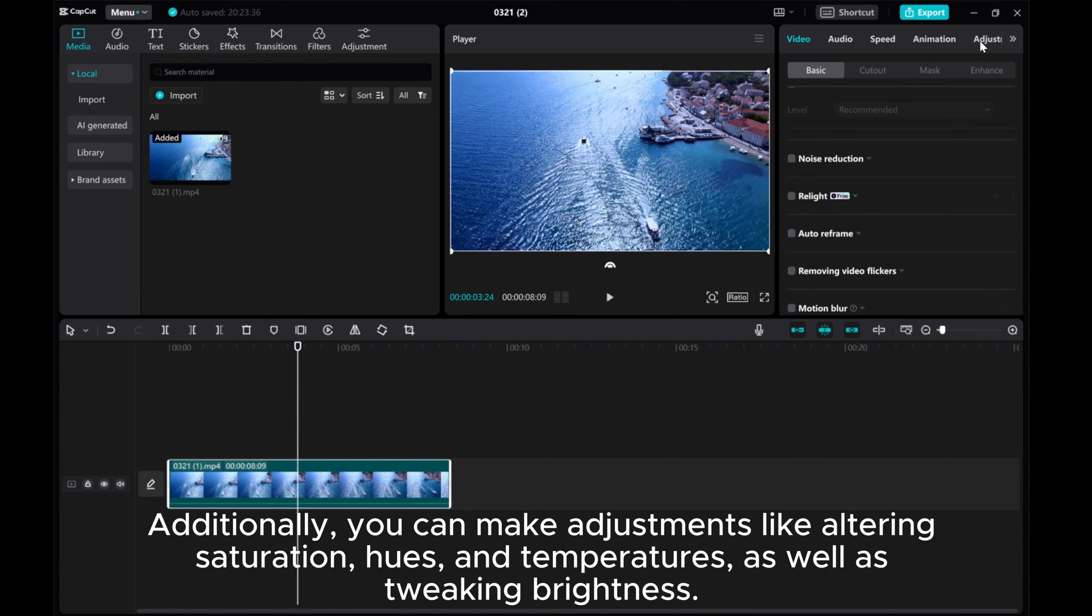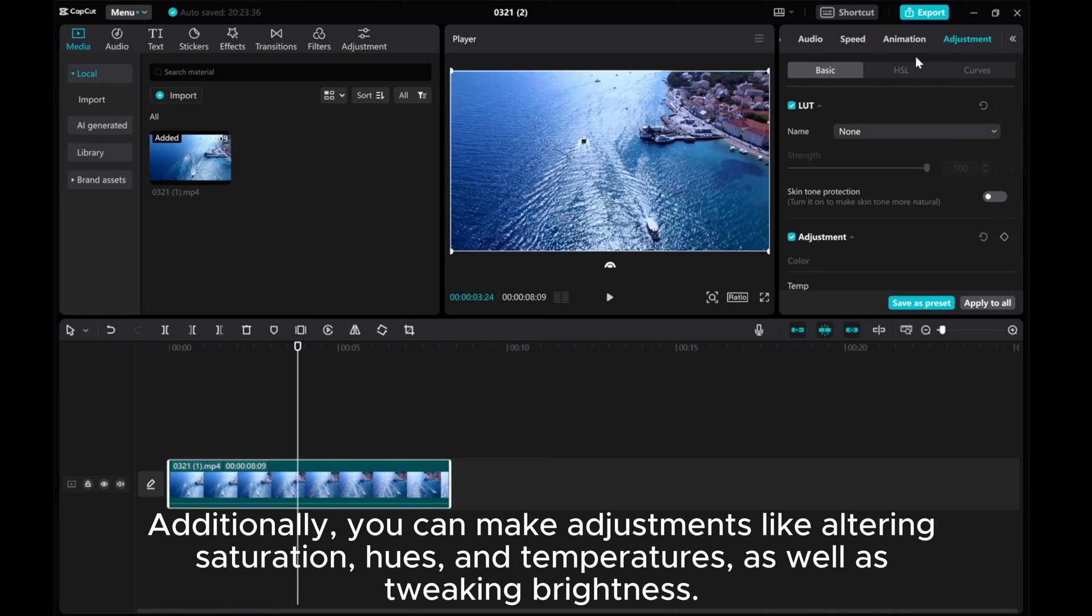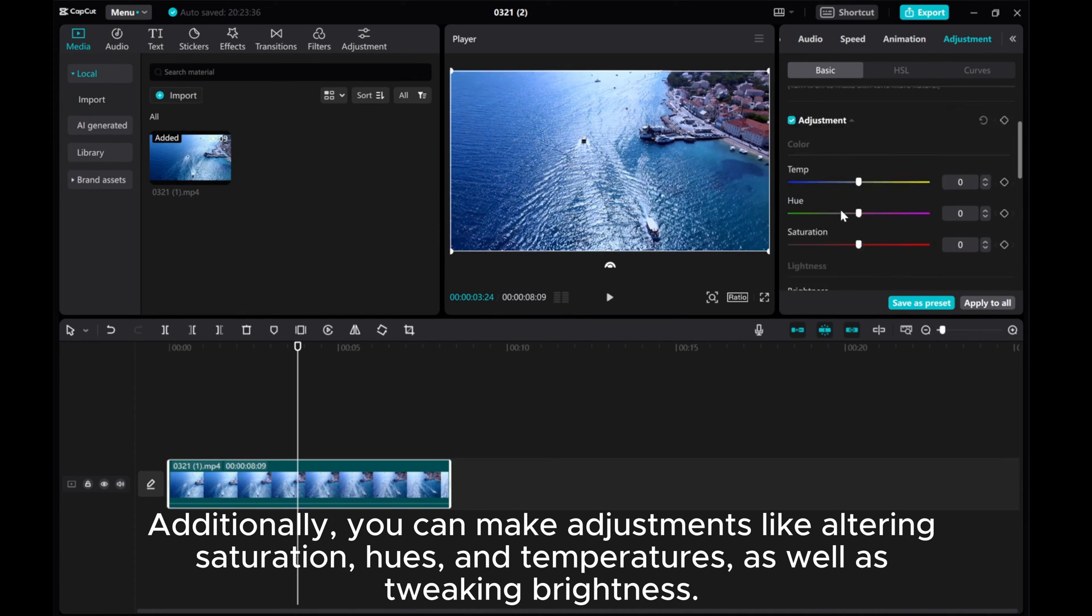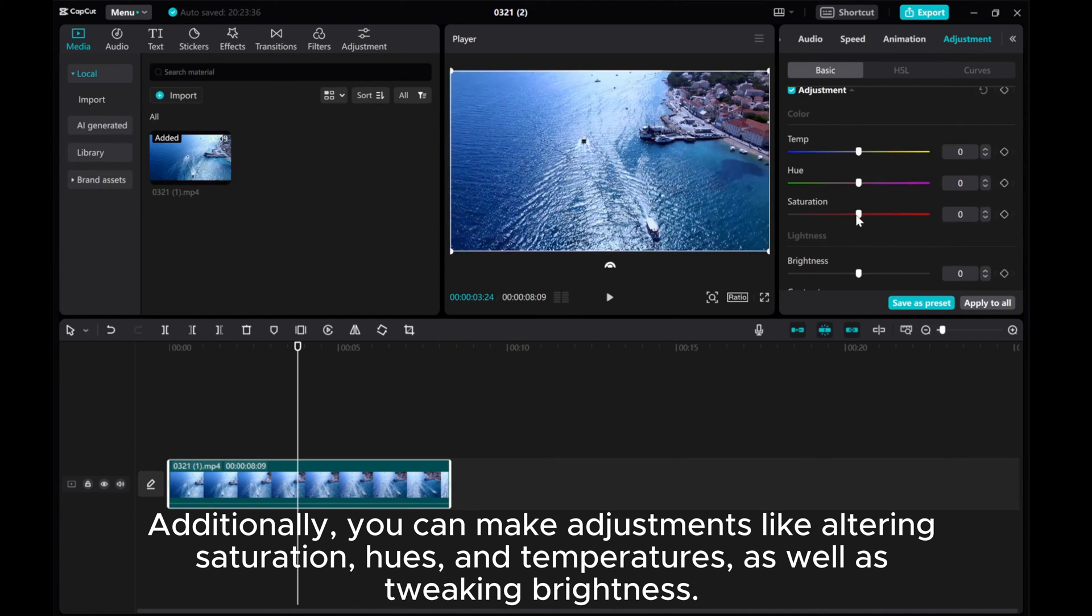Additionally, you can make adjustments like altering saturation, hues, and temperatures, as well as tweaking brightness.